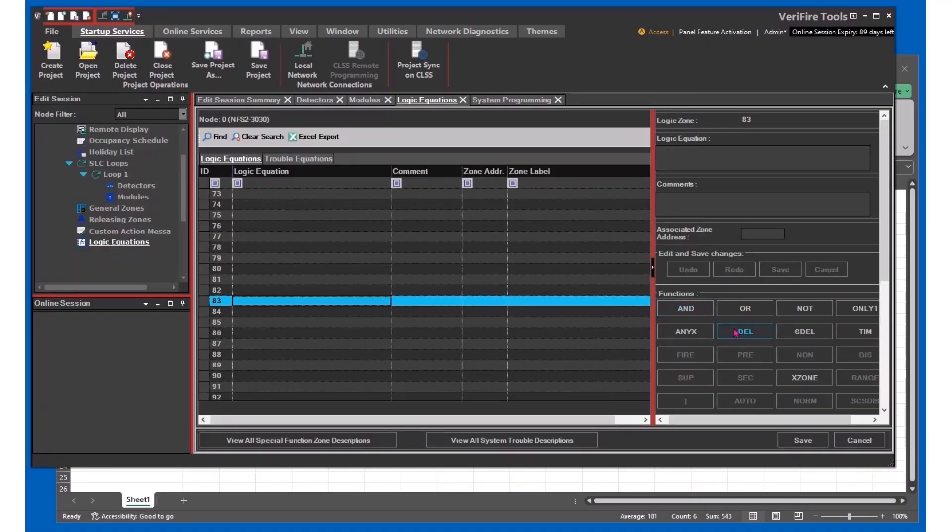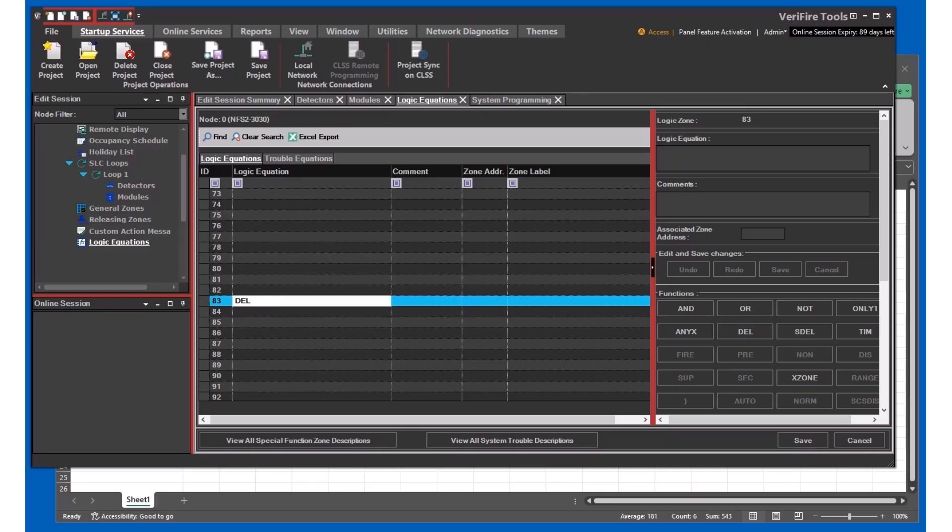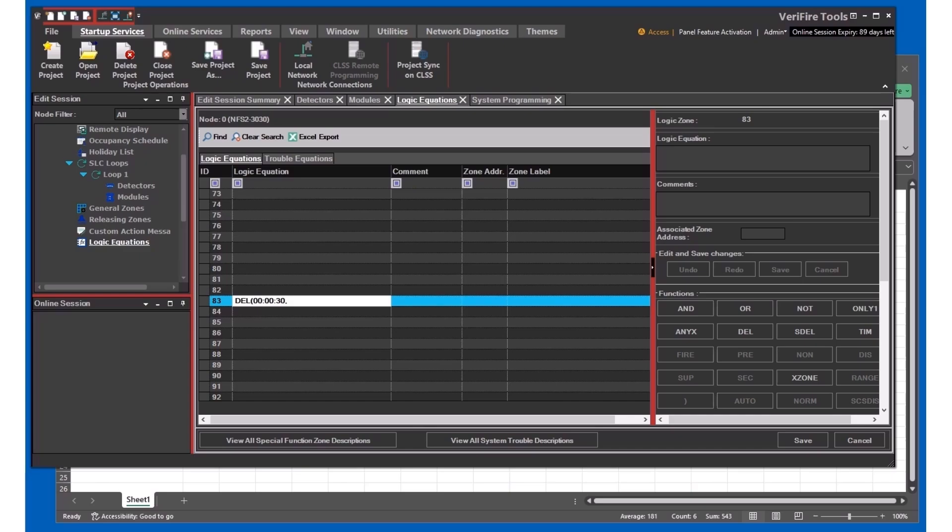Finally, come over to your logic of equations. You can use the builder or you can just type it in manually. So we're going to do a delay DEL for zero hours, zero minutes, and 30 seconds. You'd coordinate this with the elevator contractor. You may need to time the elevator from top to bottom.